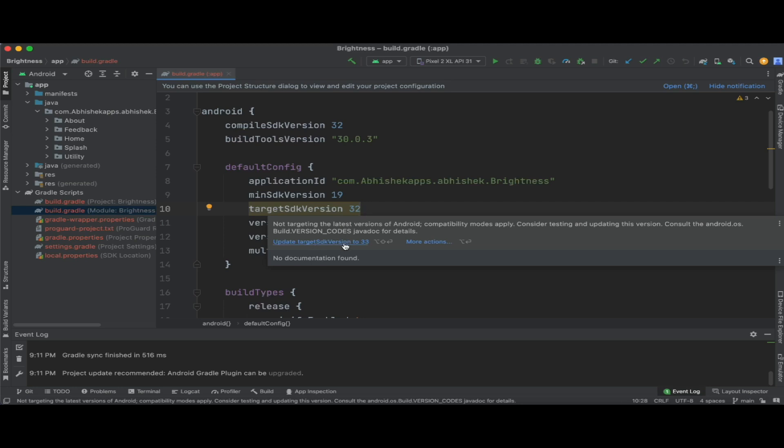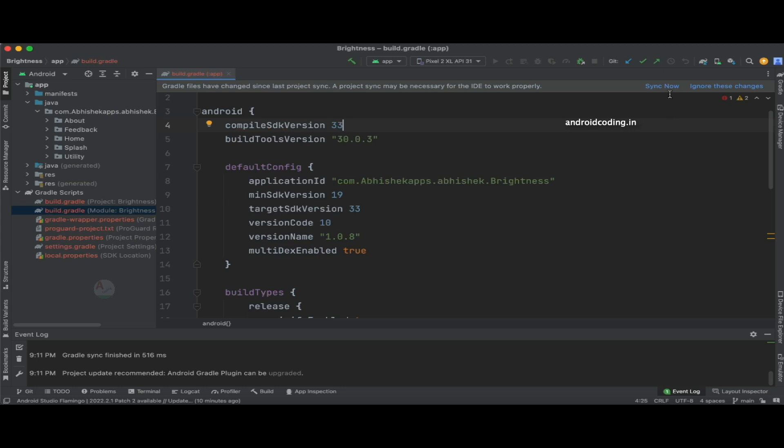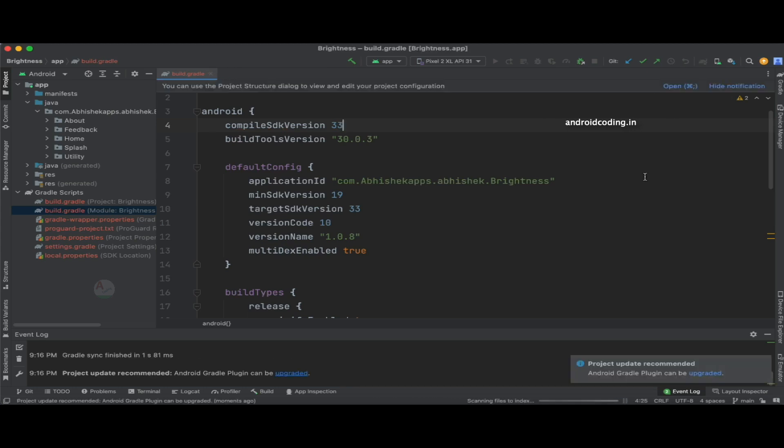That is Android 13. When it comes to Android 14, the API version is 34. Still you are not having 34 here, which says that Android 14 is not available to target yet.